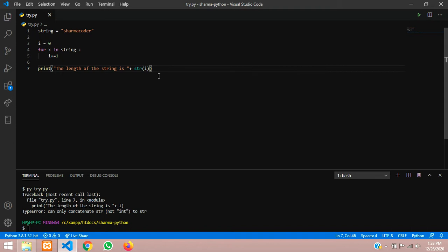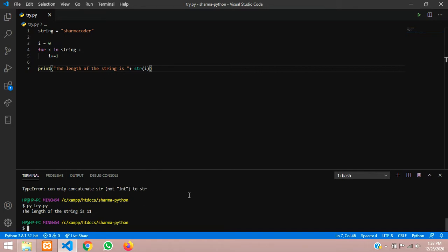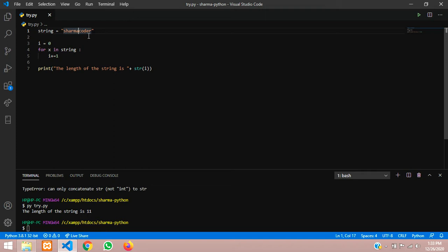Now run the program and you can see the length of the string is 11. So let us count it manually. This is 1, 2, 3, 4, 5, 6, and 7, 8, 9, 10, 11. So 11 characters are there in this string.